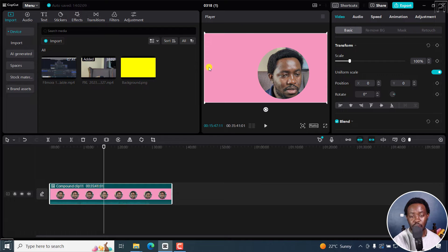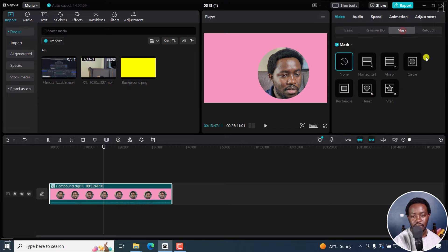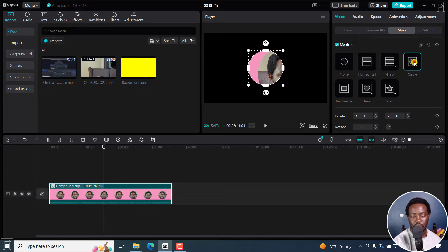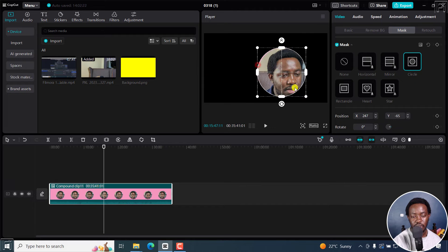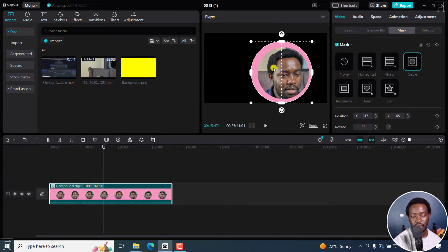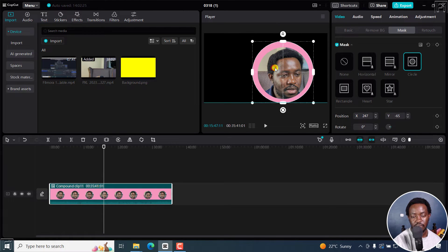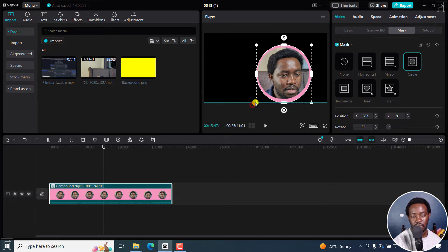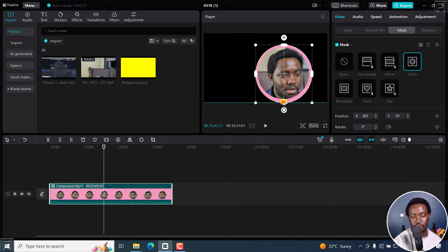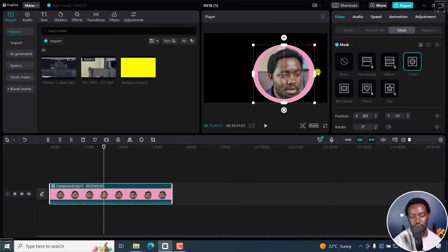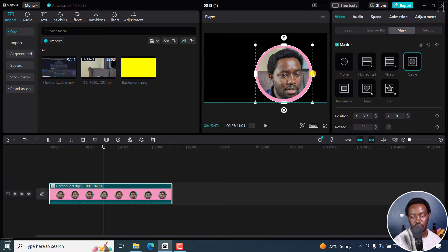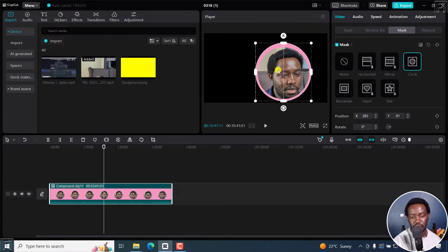But now we need to remove this particular background. So I'm going to go back to the mask tab, click on the circle again. And now we're going to readjust this circle to kind of fill in our talking head. And then we can make some adjustments the way we feel that they need to be. We can maybe bring in this slightly, maybe somewhere here. Just make sure that you don't cut off anything as you're trying to make your adjustments so that everything looks good.